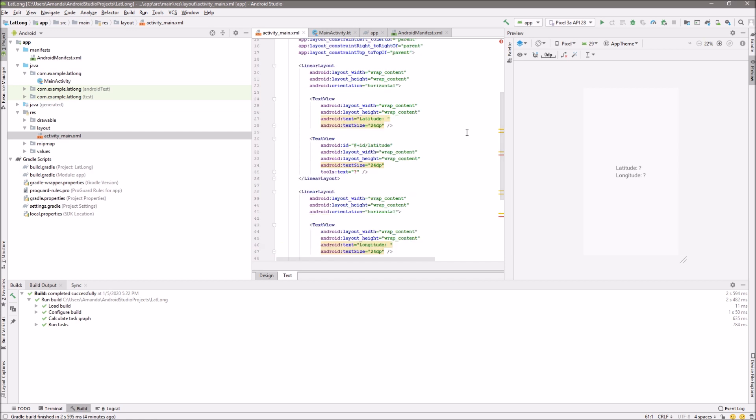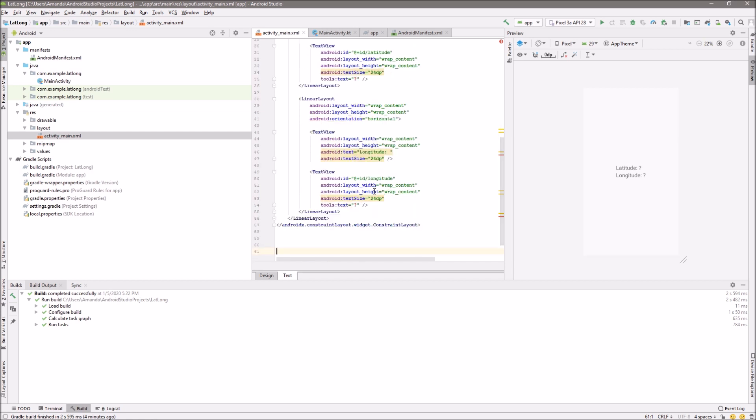These will be the text views where we see the latitude and longitude. And now we'll go to the Kotlin code.